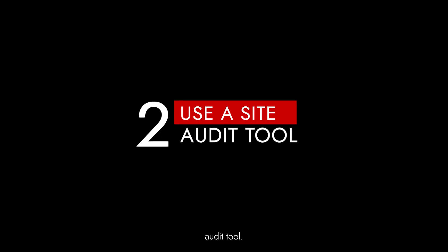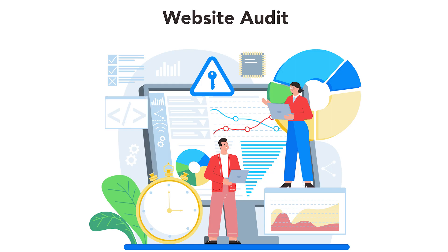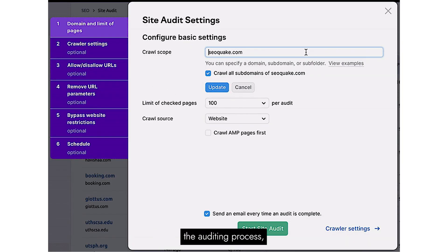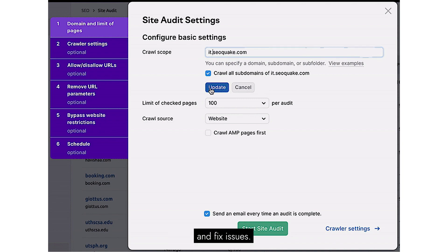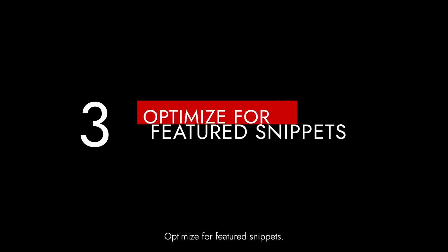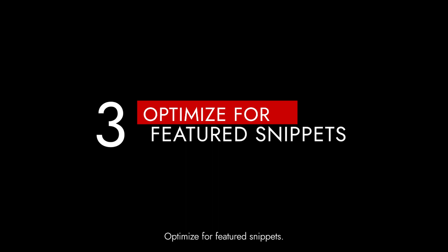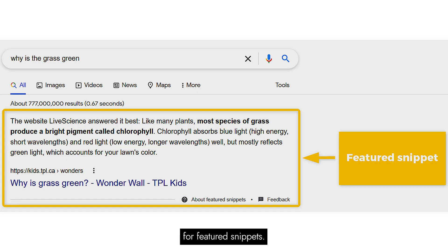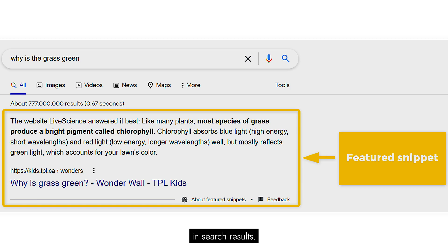Step 2: Use a site audit tool. Take advantage of site audit tools — they can automate the auditing process, making it easier to identify and fix issues. Step 3: Optimize for featured snippets. Structure your content in a way that answers common questions, increasing the chances of getting featured in search results.